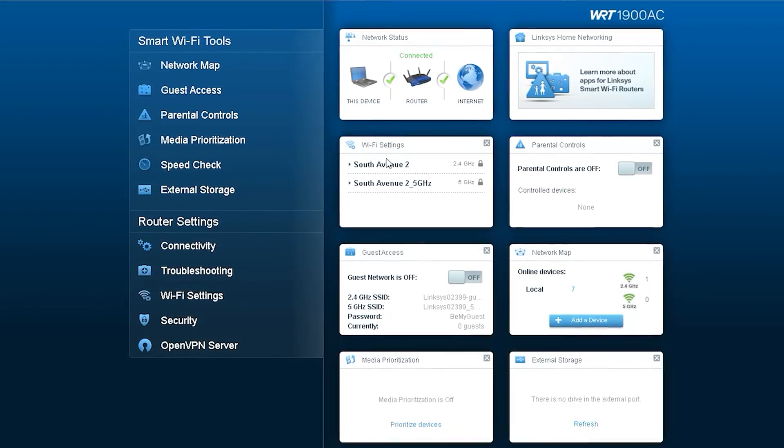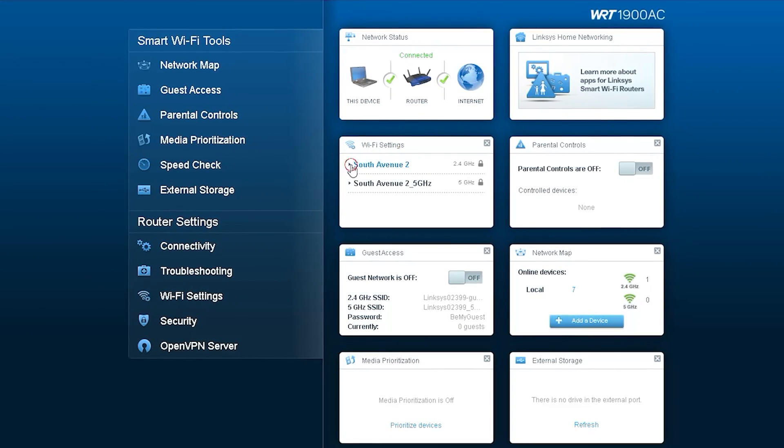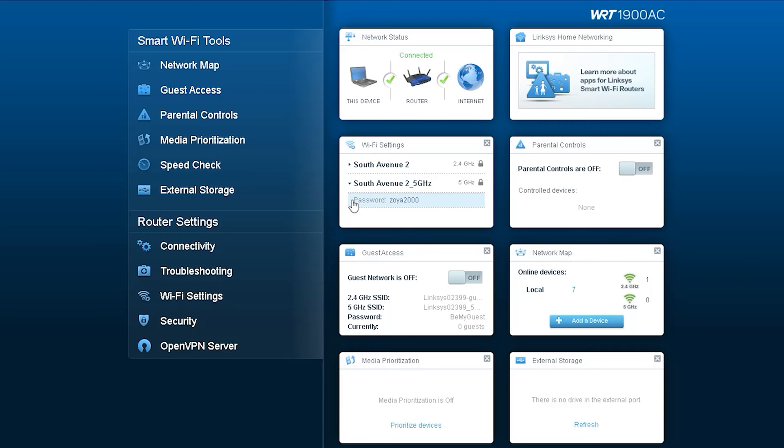There you can see two Wi-Fi names, one for 2.4 GHz and another for 5 GHz. And now you can see your Wi-Fi password.